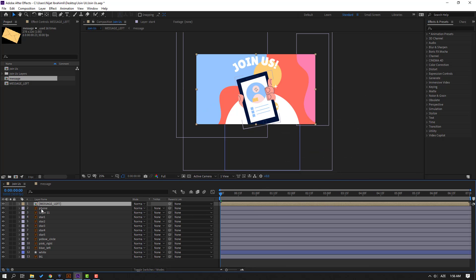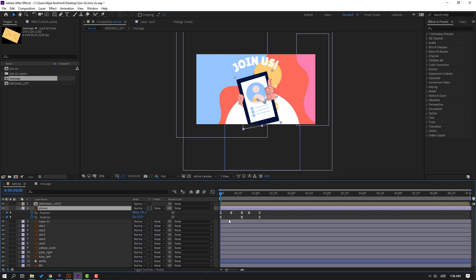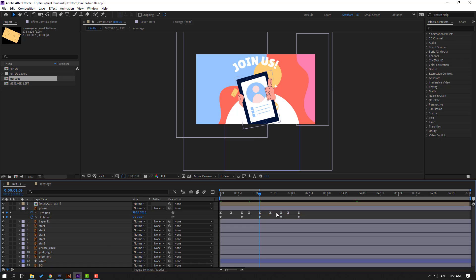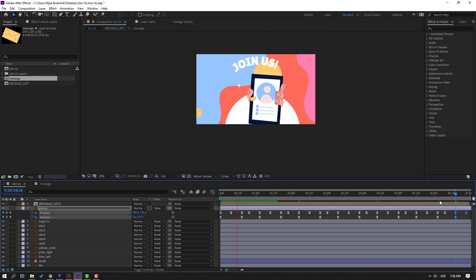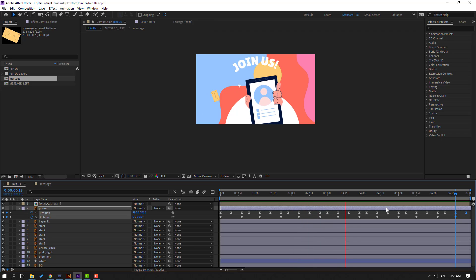Then select this phone and select this shape frame, Ctrl+C. Go to the last shape frame, Ctrl+V. Again select these shape frames, Ctrl+C, go to the last shape frame, Ctrl+V, and again Ctrl+V for loop animation. Let's see. OK, nice.